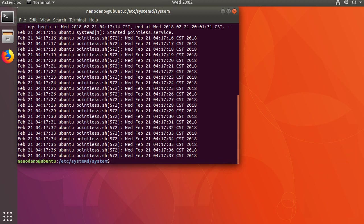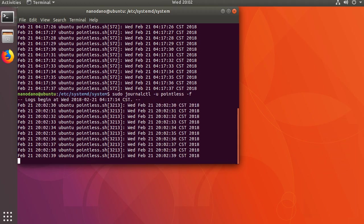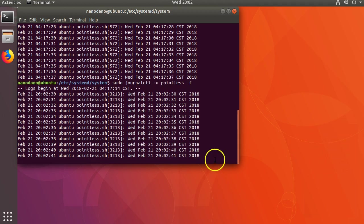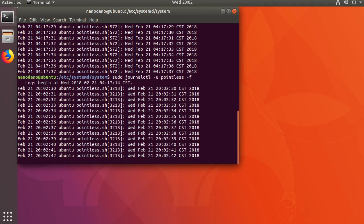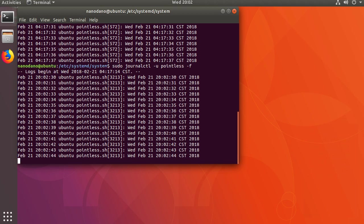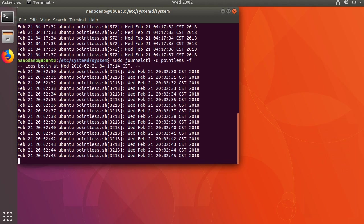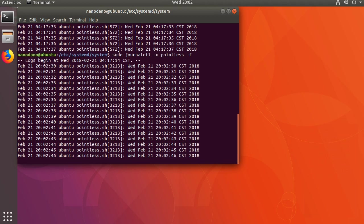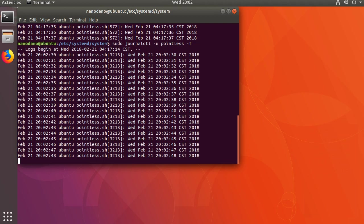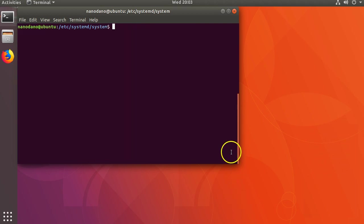You can also run sudo journalctl -u pointless -f to tail the log and see new entries in real time. Notice the date, hostname, and process ID are prepended to the log message for each line. We can stop our service with sudo systemctl stop pointless.